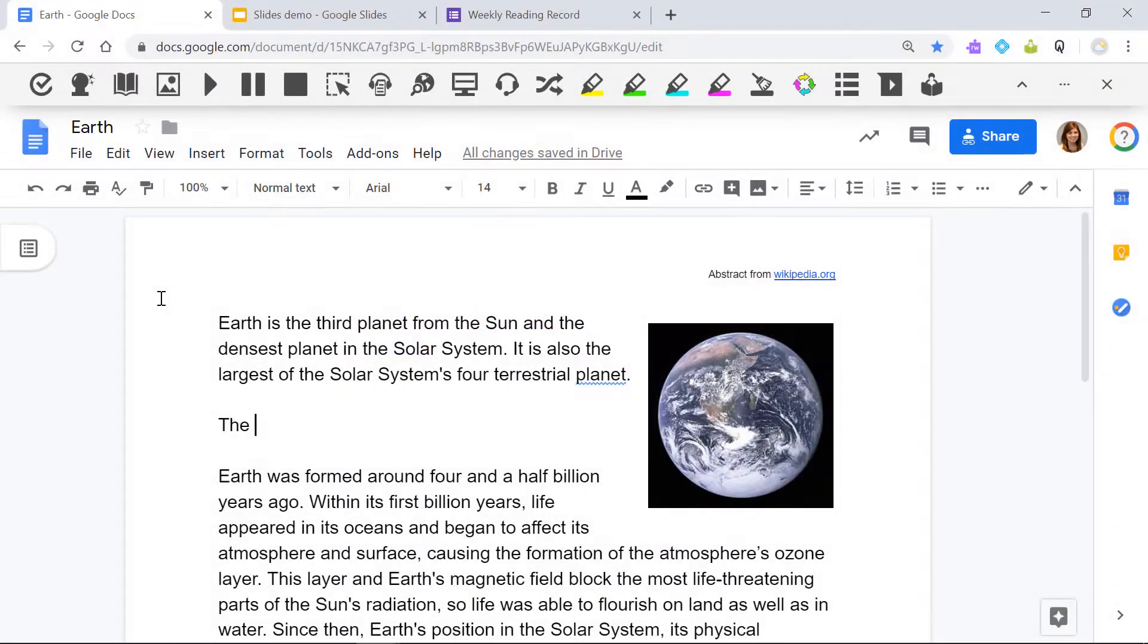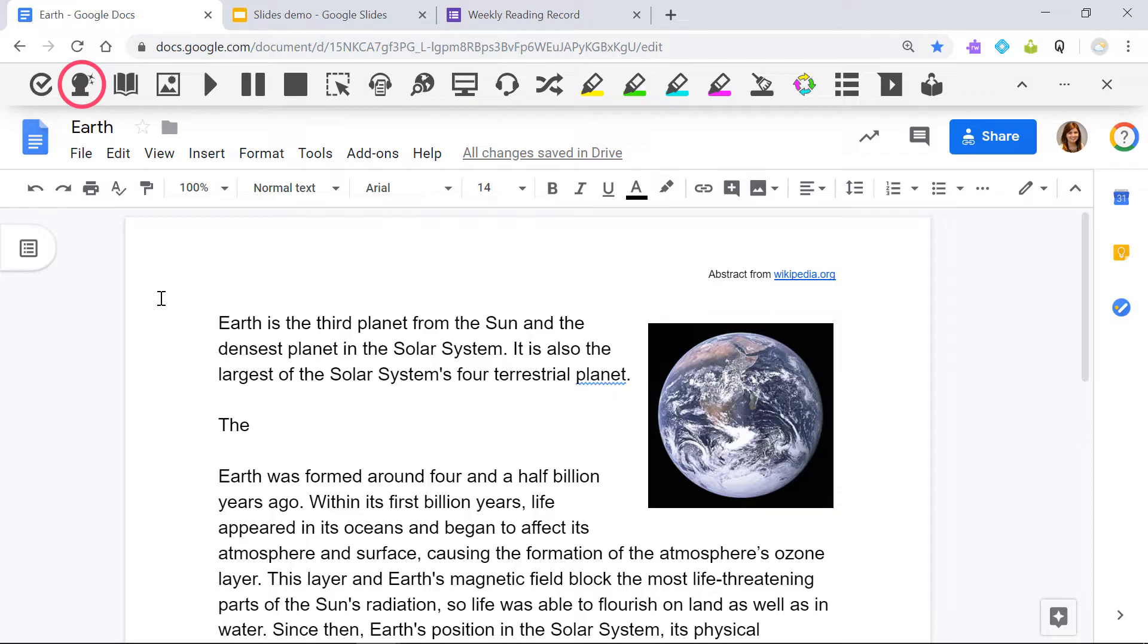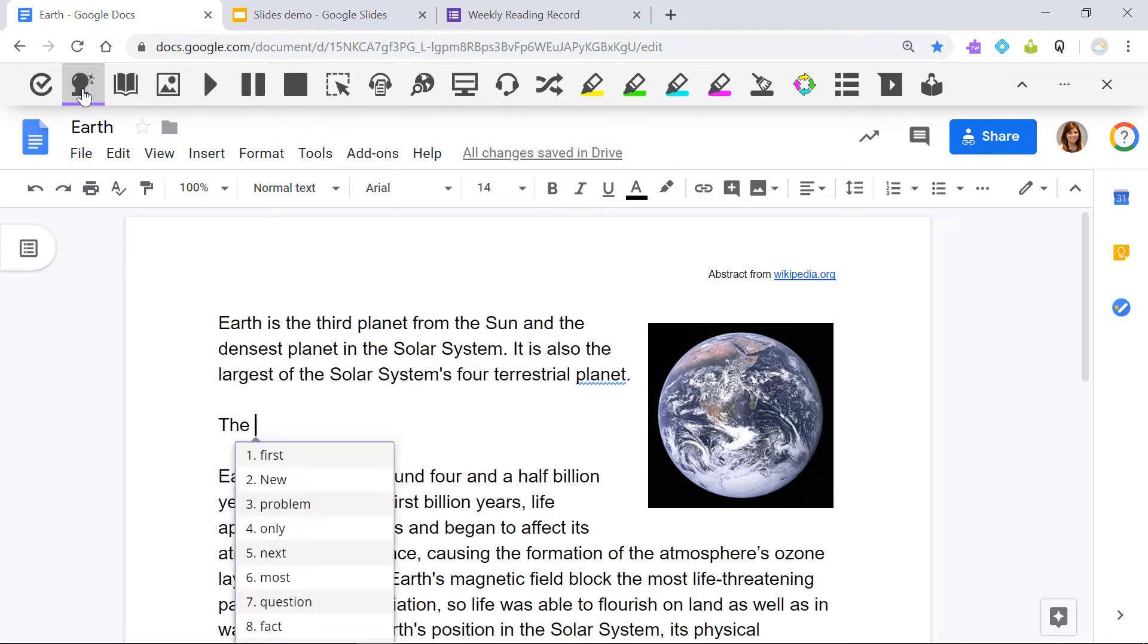This video shows how to use prediction in Read&Write for Google Chrome. To use in a Google Doc, open the Read&Write toolbar and click the Prediction icon.